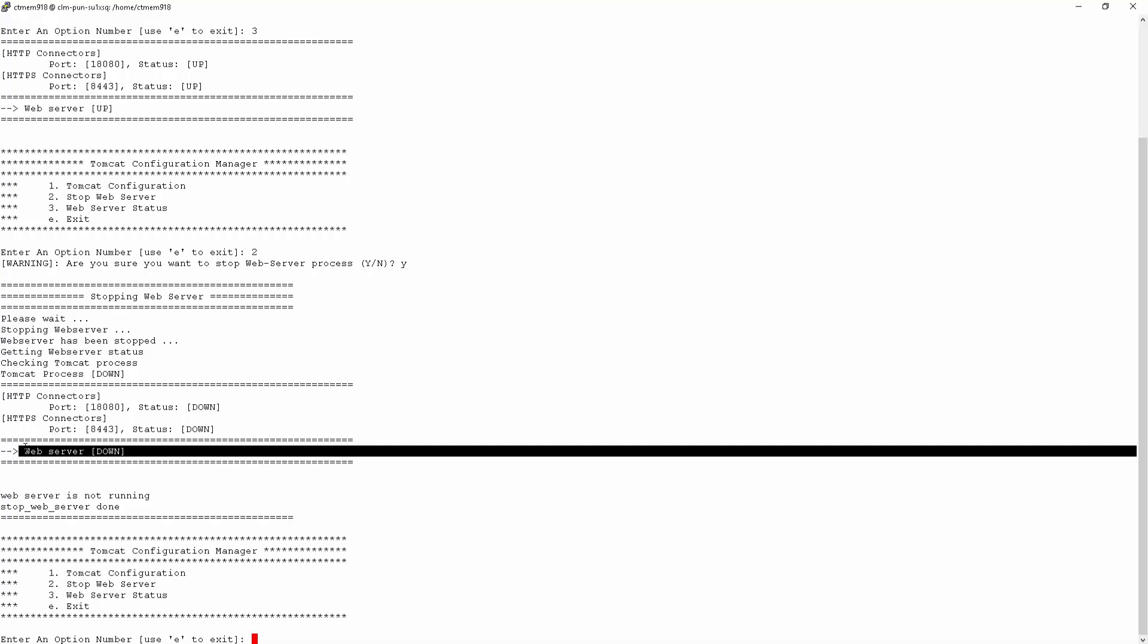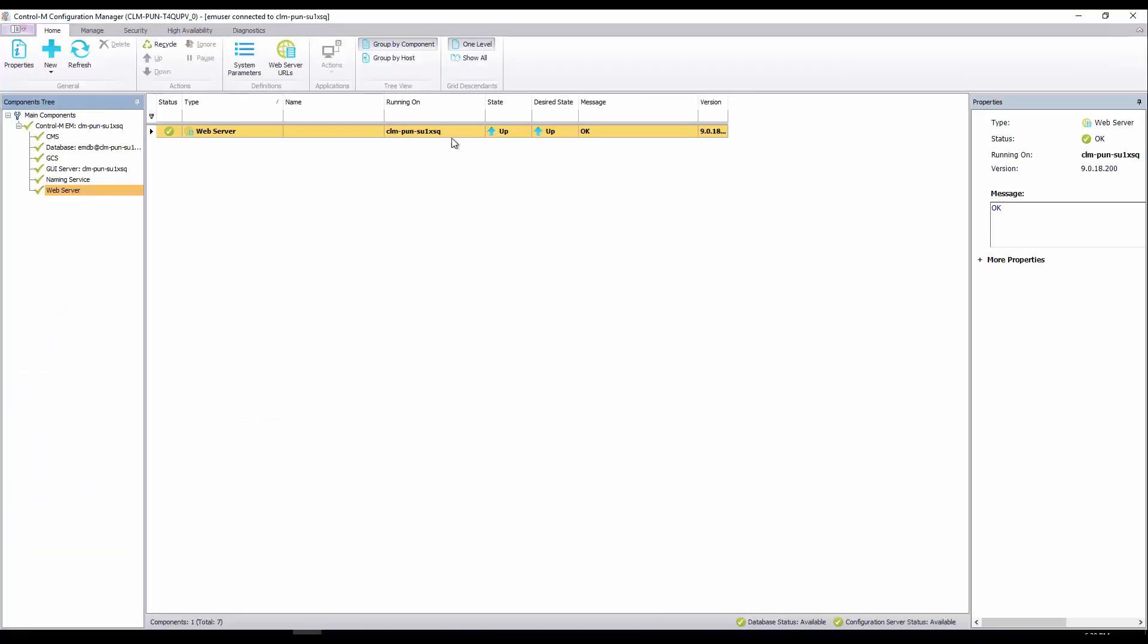By default, web server status in your Control-M configuration manager is set to up and this will automatically start up the web server after you stop it from a command line.